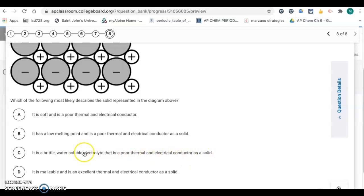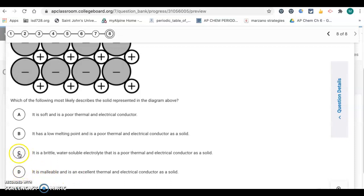It's malleable — no, ionic solids are not malleable, so eliminate D. The answer is C. That's it — have a great day!